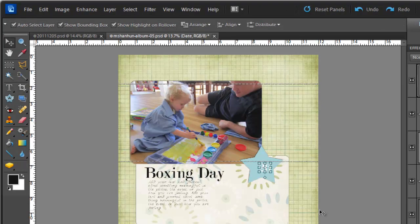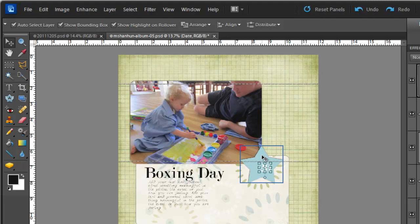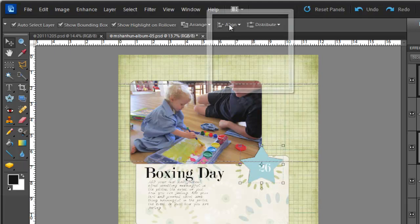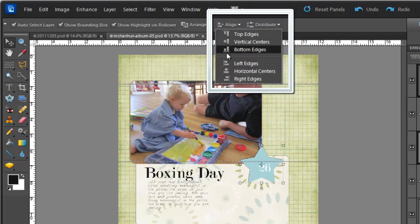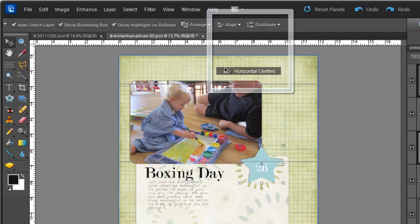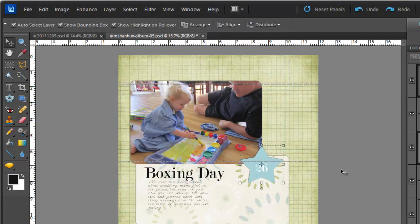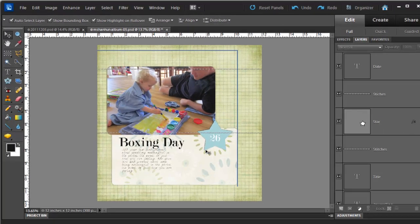Again all I need is the Move tool. Click on the text, hold down Shift, click on the star, then go up to this control bar here. Click on align, Horizontal Centers. Now it is all centered.